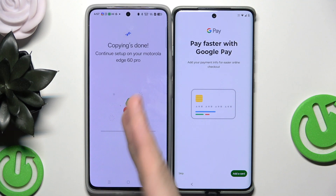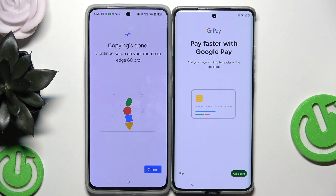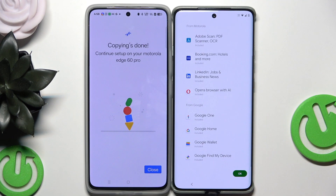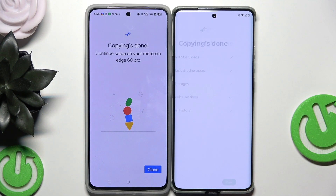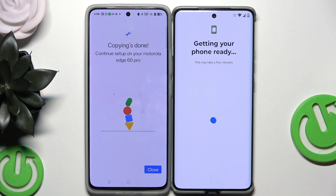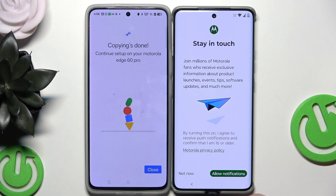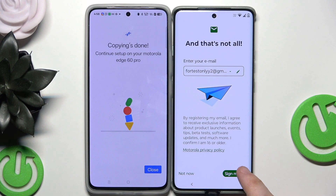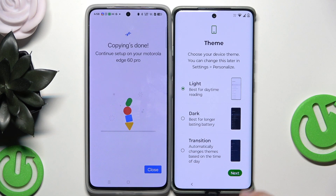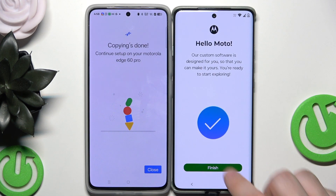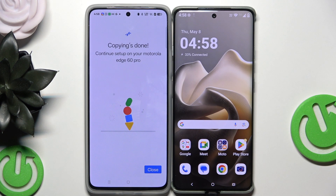On the second phone we can see that copying is done — 'Continue setup on your Motorola Edge 60 Pro.' I'm going to skip Google Play and click OK. Photos and videos, music, messages, device settings, and call history have been successfully copied. After waiting briefly, the Motorola asks if we want to stay in touch. Select your theme, skip parental controls, click 'Finish,' then 'Go to my home screen.' We are ready to use the device. That was the first method.